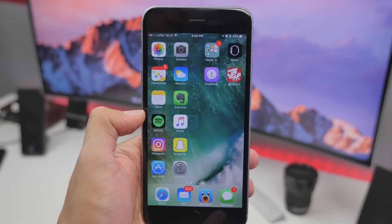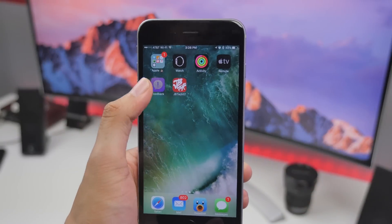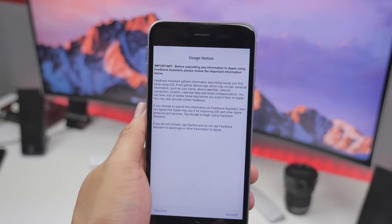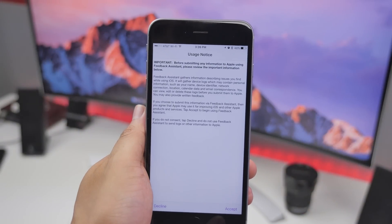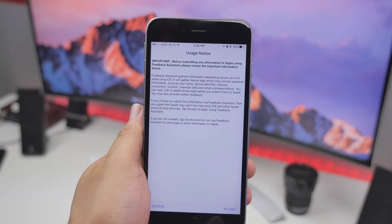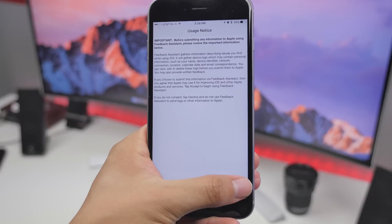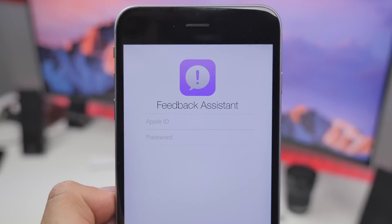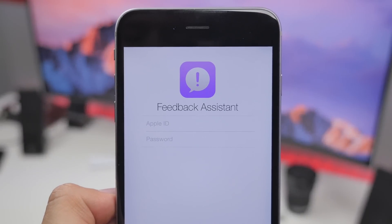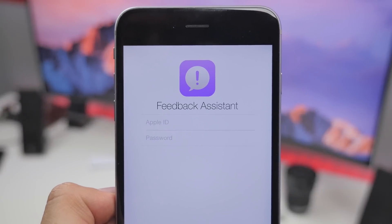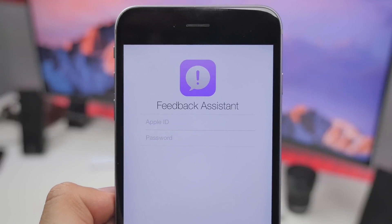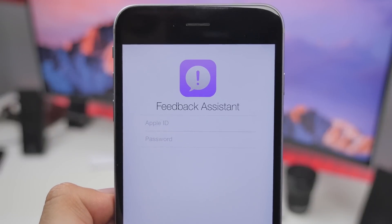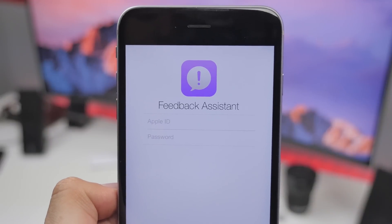We also have the Feedback application, which allows iOS 10 beta testers to send direct feedback to Apple so they can review and tweak things that are either buggy or need improvement.